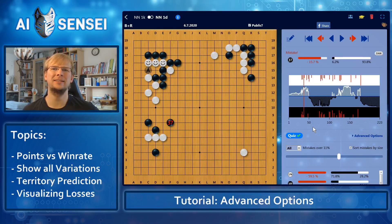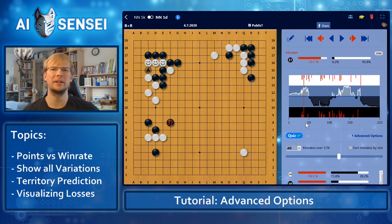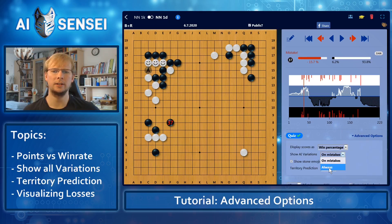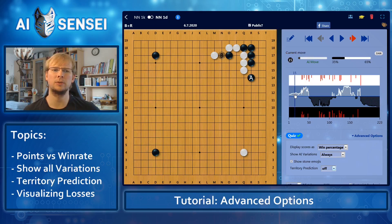Usually, AI-sensei only shows its own variations when you made a mistake, and if so, only the ones that are really much better than the game move. But if you would like to see everything the bot considered, you can go to advanced options and select always show AI variation. Now you can see that there are two more moves, and even in situations where there wasn't a mistake at all, it now offers some alternative moves.